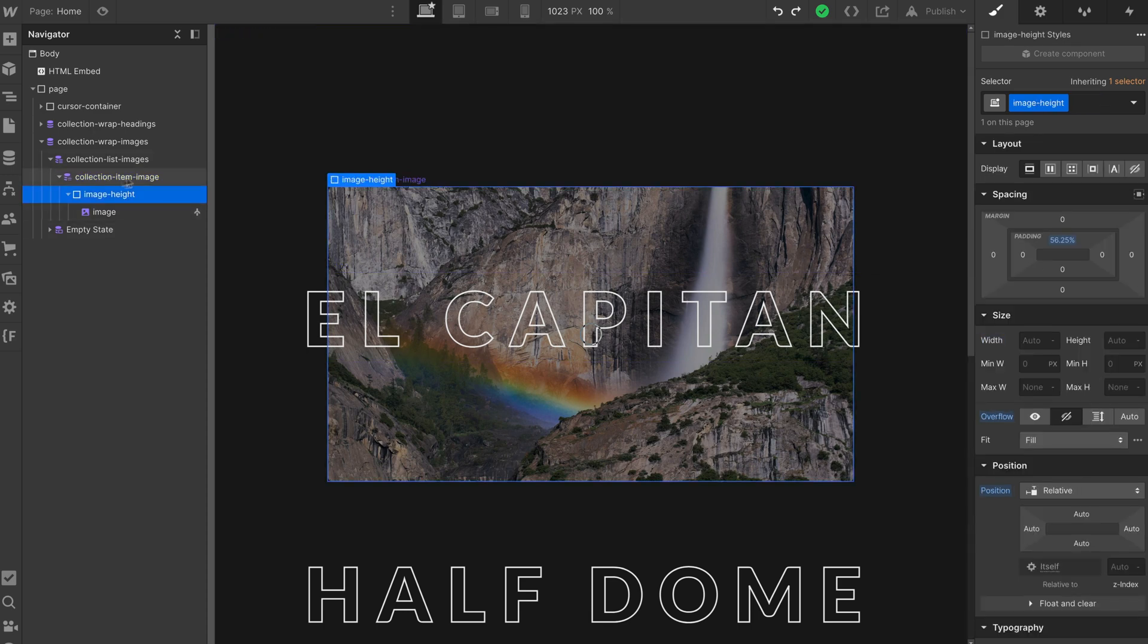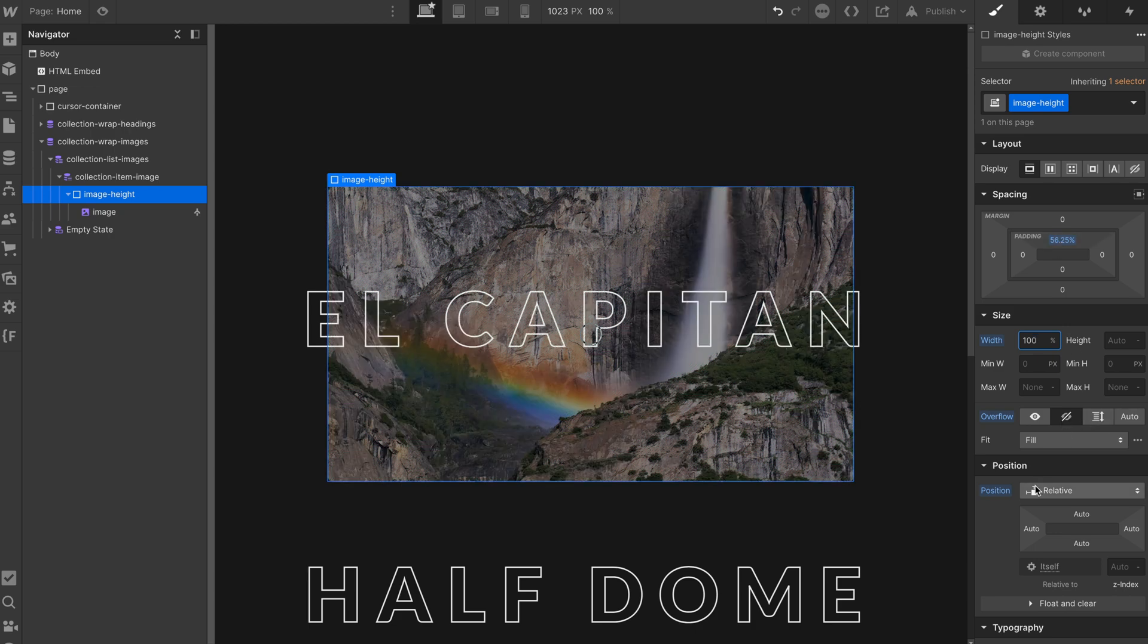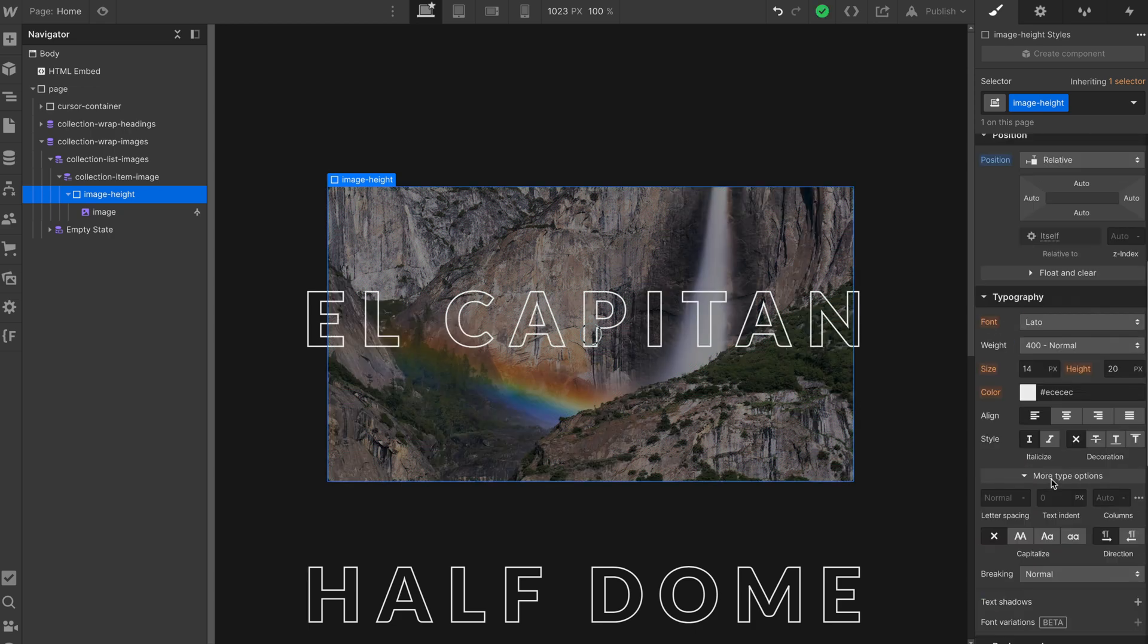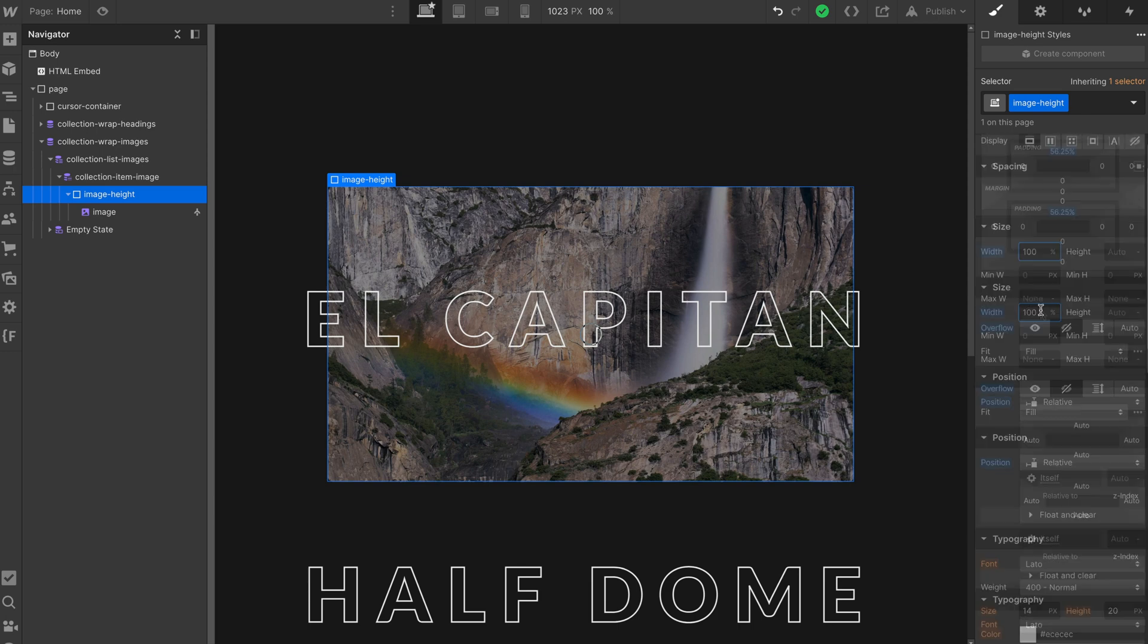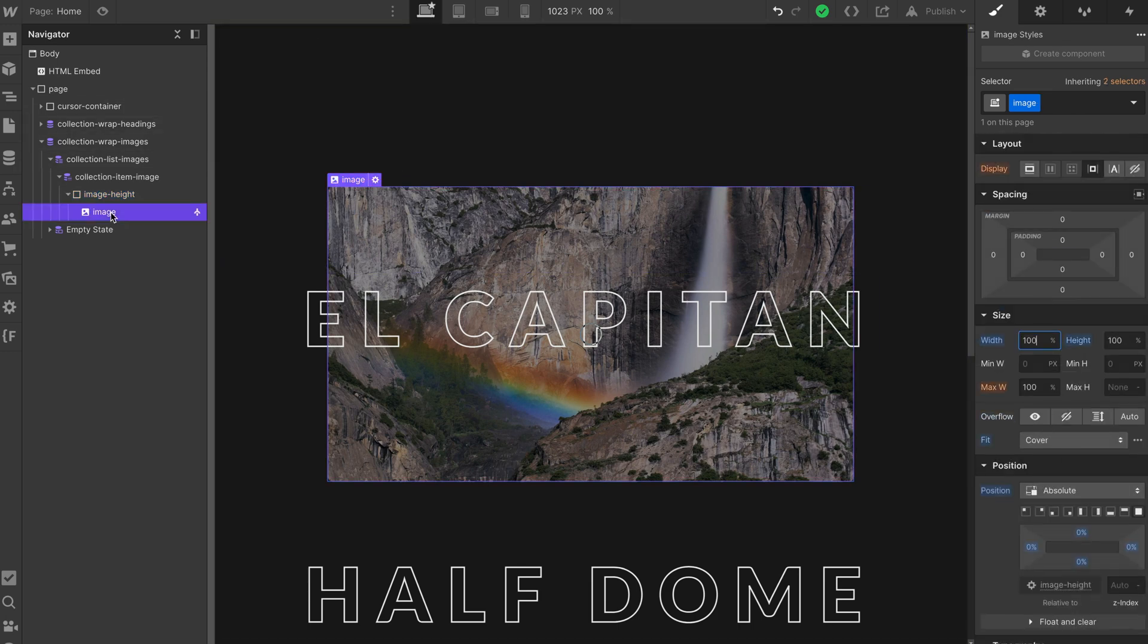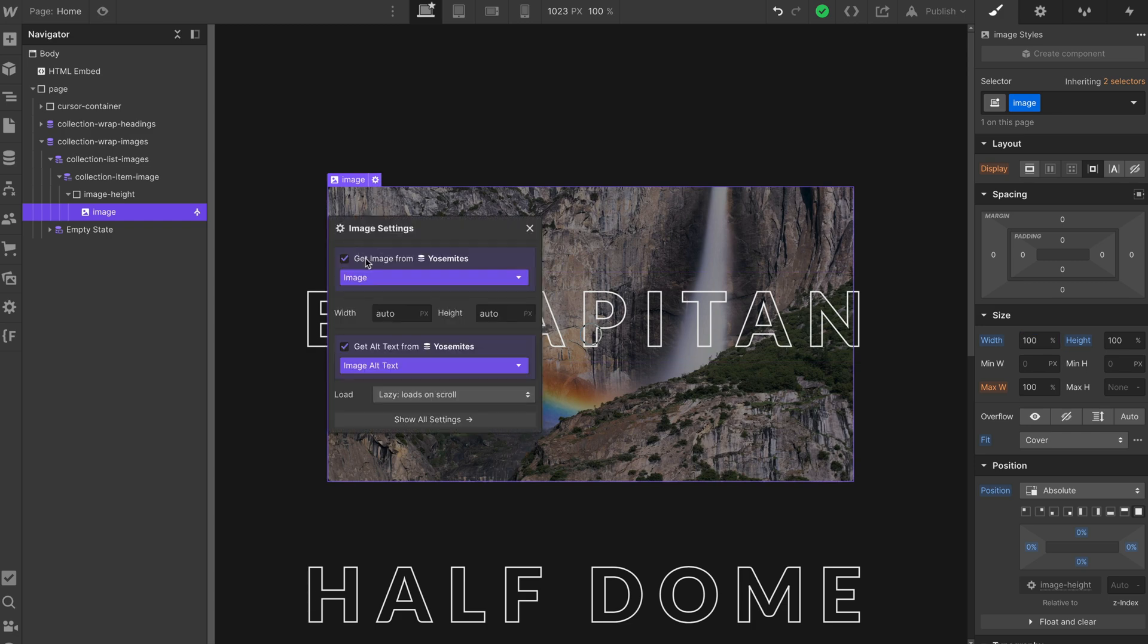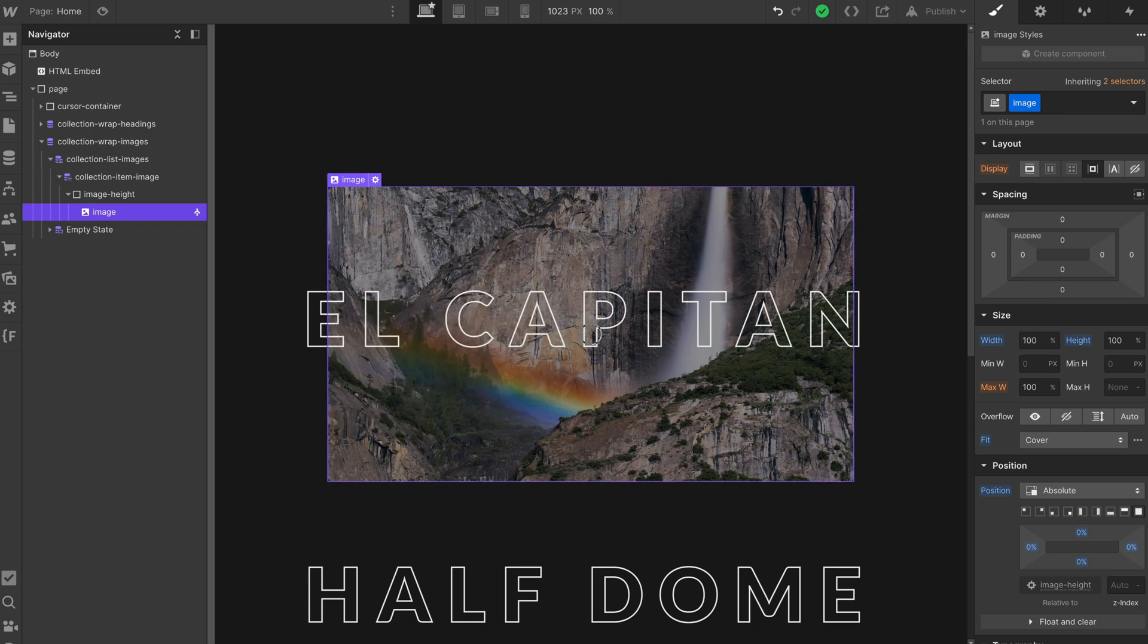As a child of the collection item image, we have image height. This is just a div that has 100% of the width. And then we're using the padding top trick to set the aspect ratio to 16 by 9 by making this 56.25%. I've got overflow hidden and position relative. This has to be position relative because inside of that we have our image that's position absolute set to cover that whole container with 100%, 100% and fit cover so that we're maintaining that aspect ratio. And of course, this is linked up to our CMS collection list.